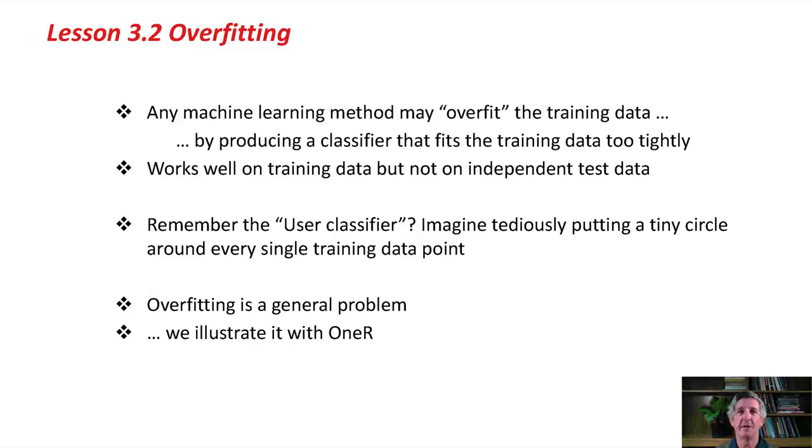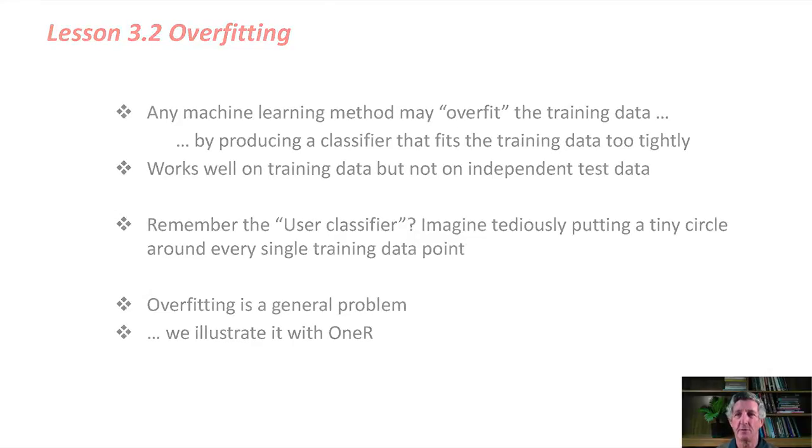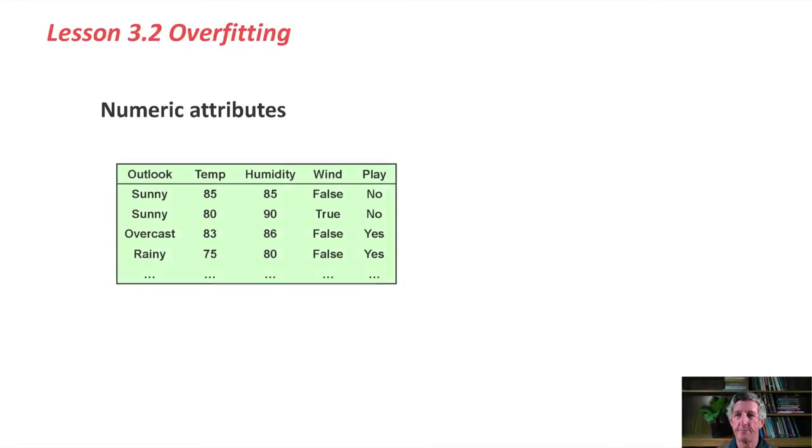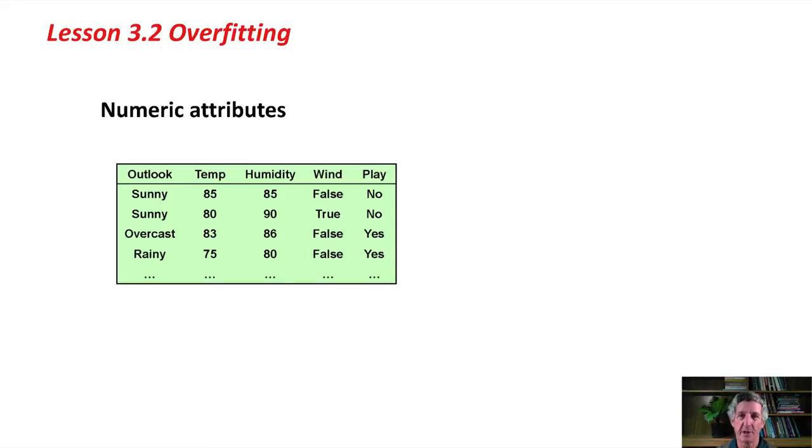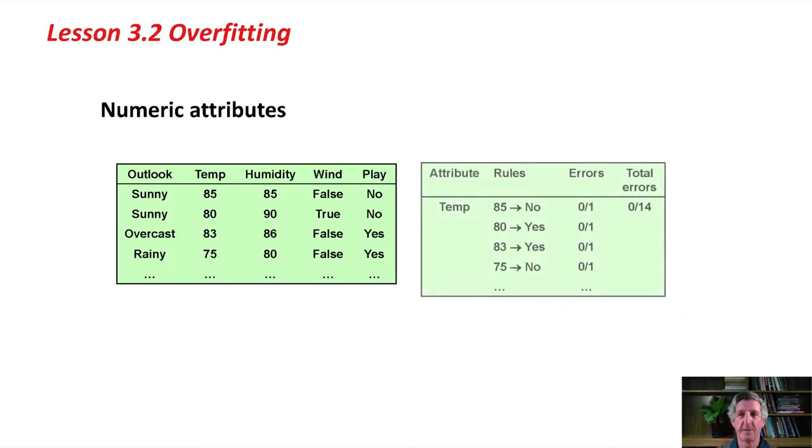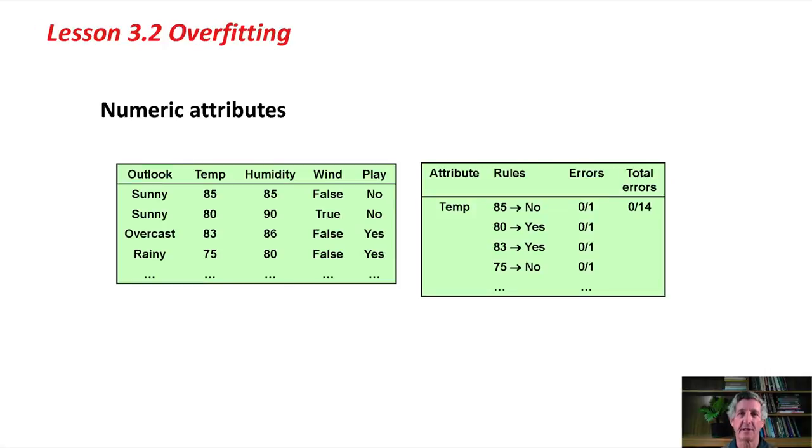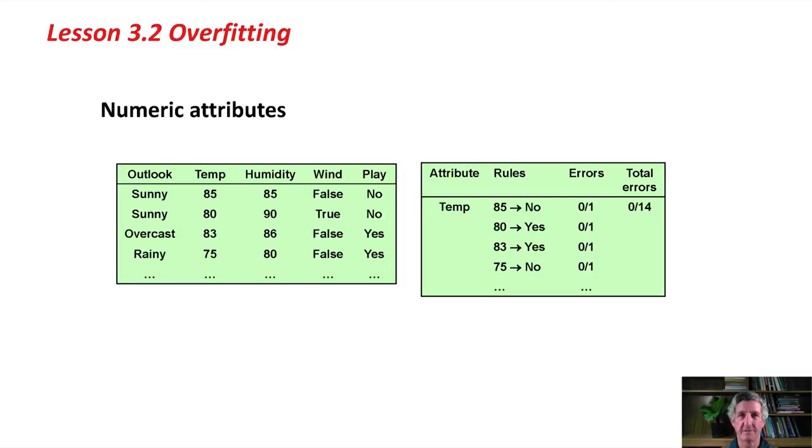It's a general problem. We're going to illustrate it with 1R. We're going to look at the numeric version of the weather problem, where temperature and humidity are numbers and not nominal values. If you think of how 1R works, when it comes to make a rule on the attribute temperature, it's going to make a complex rule that branches 14 different ways, perhaps, for the 14 different instances of the data set.